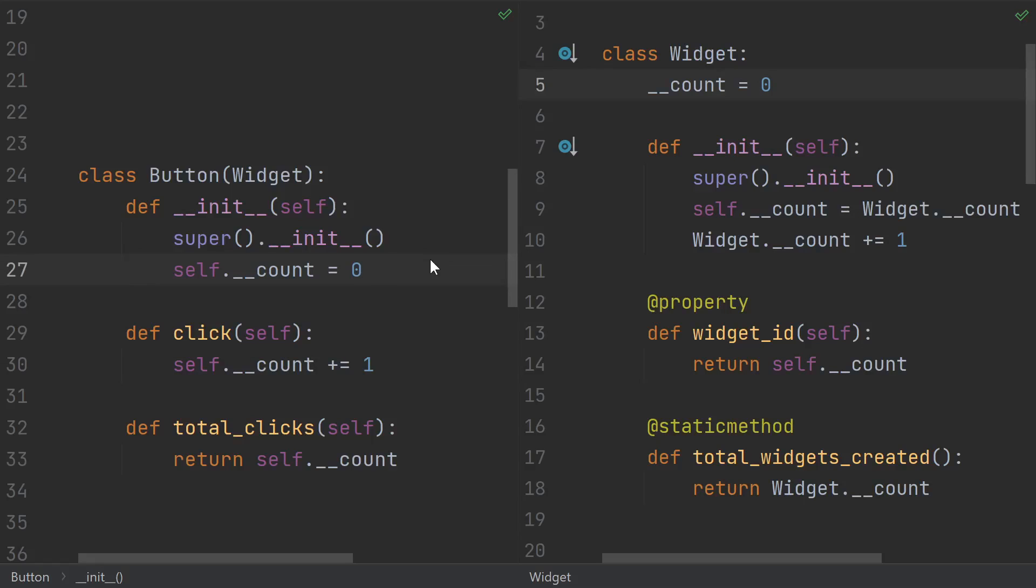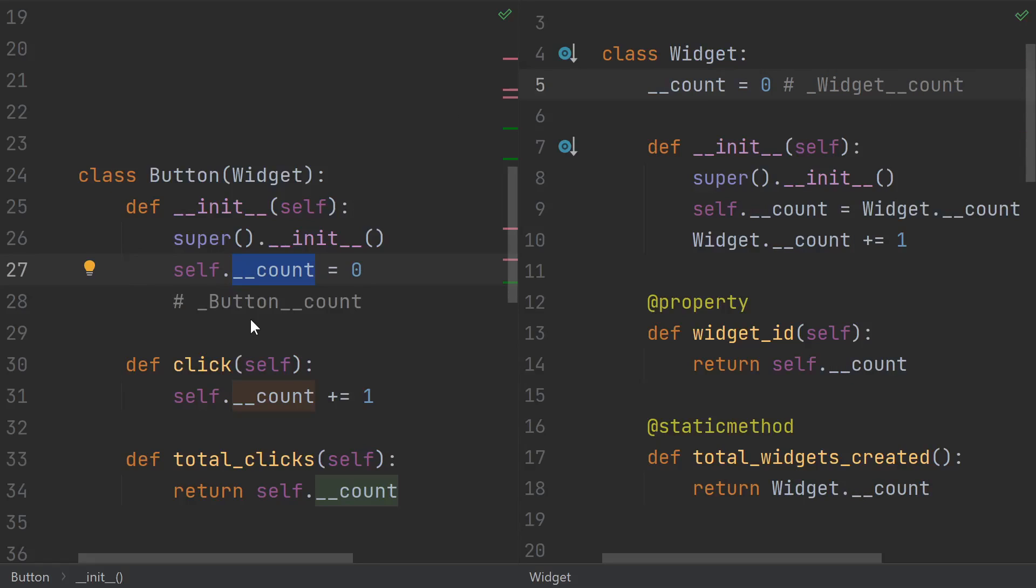Because of this automatic private name mangling that happens, there's no conflict here. All uses of this count are automatically replaced with this underscore widget count. Whereas all usages of this count get replaced with button count.